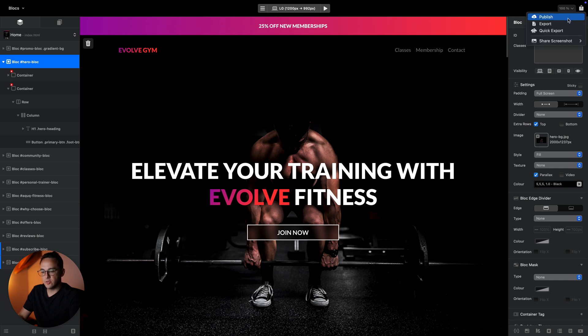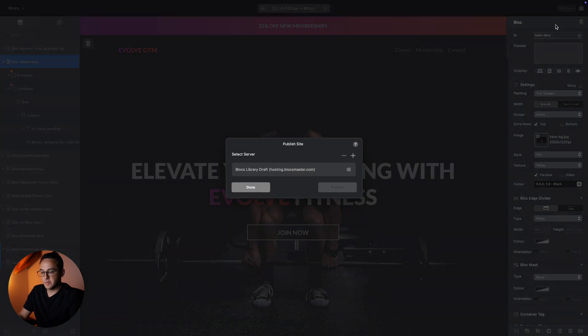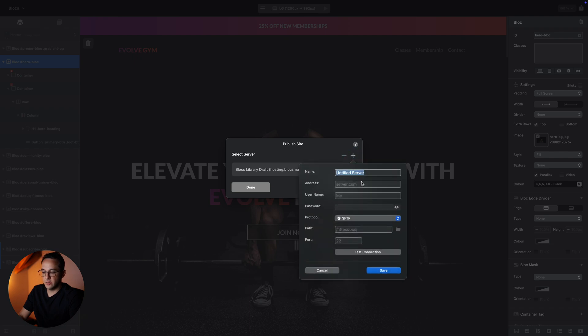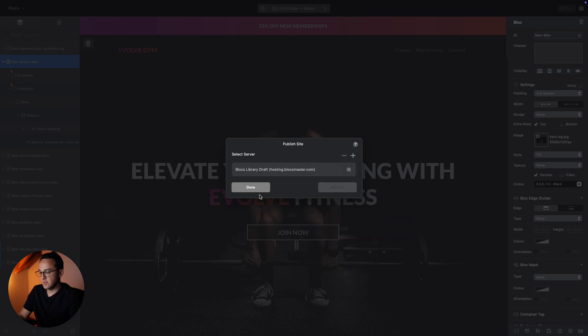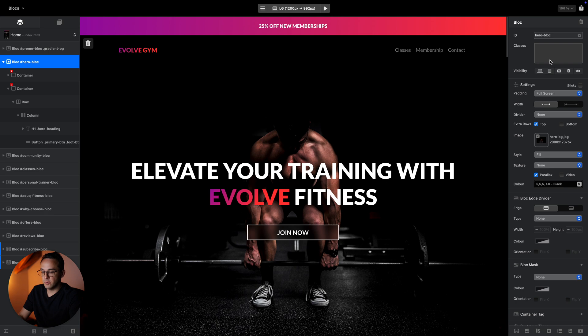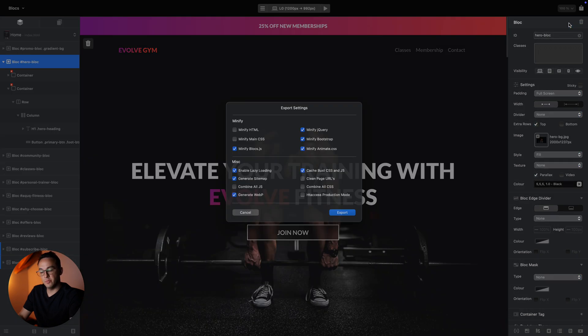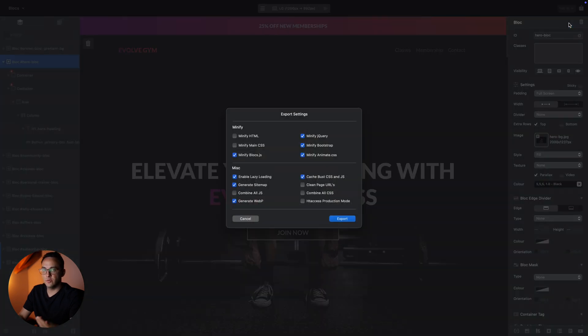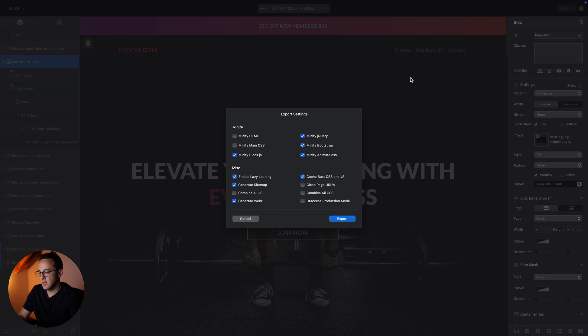When you finish working on your website, you can go to the share icon in the top right corner to publish your website directly to your server. You can edit here using the built-in FTP client, and you can also export the files to your computer and then use a traditional FTP client to upload the files manually.